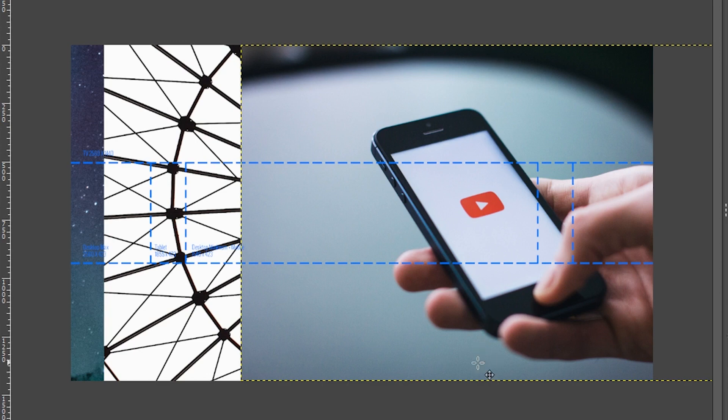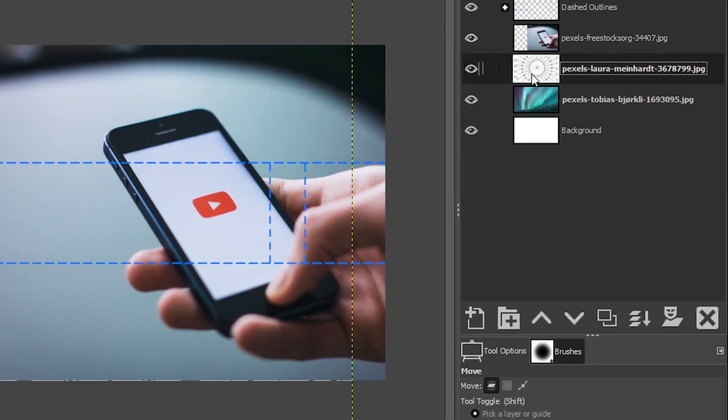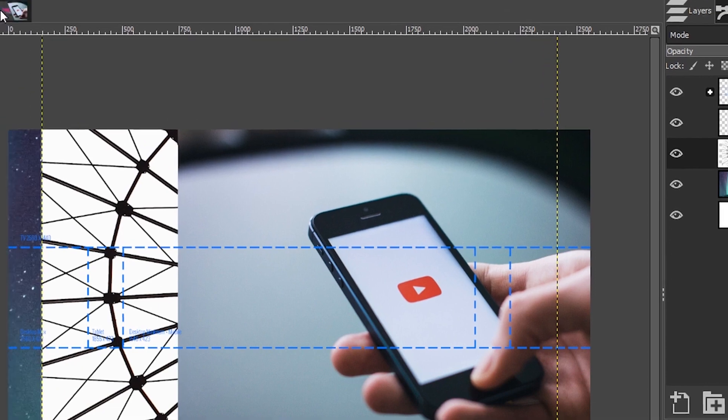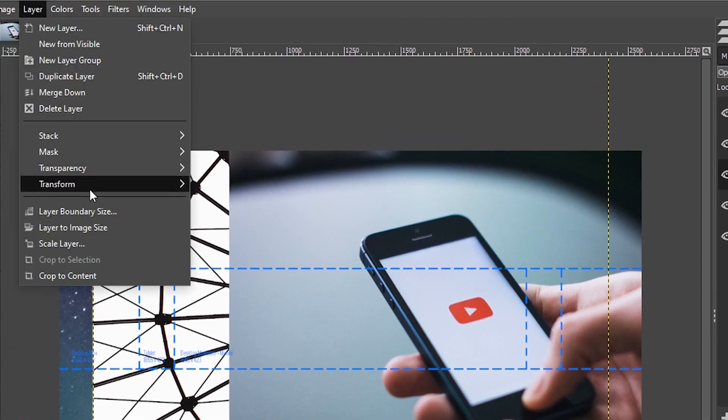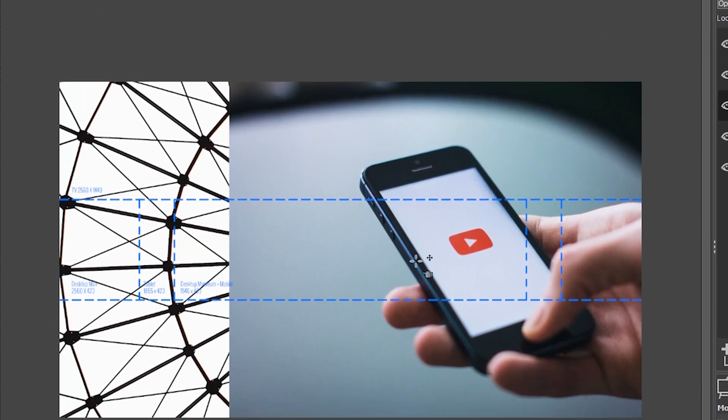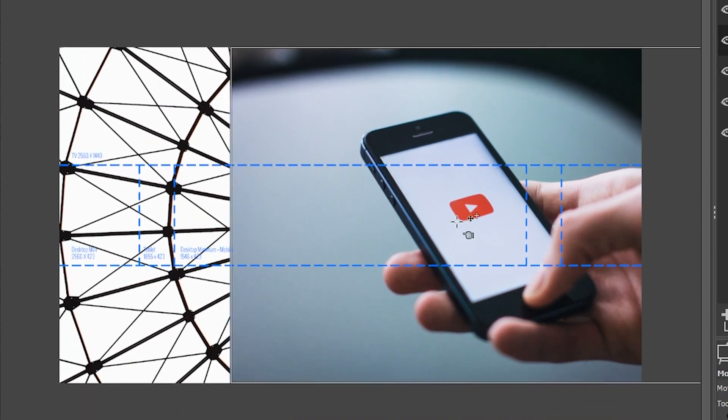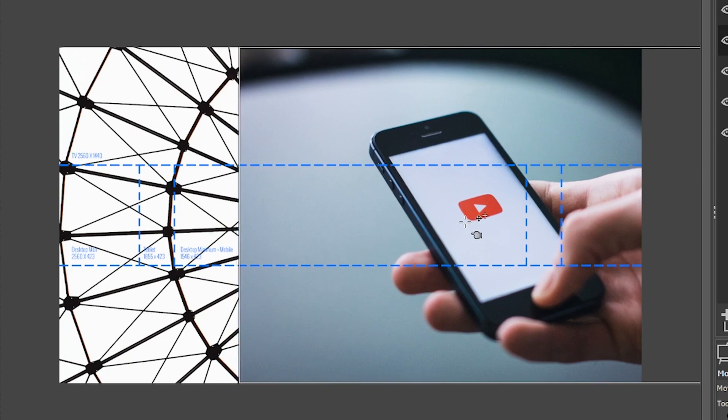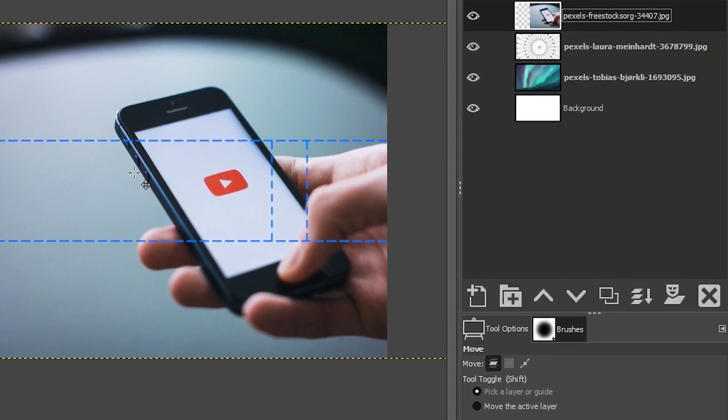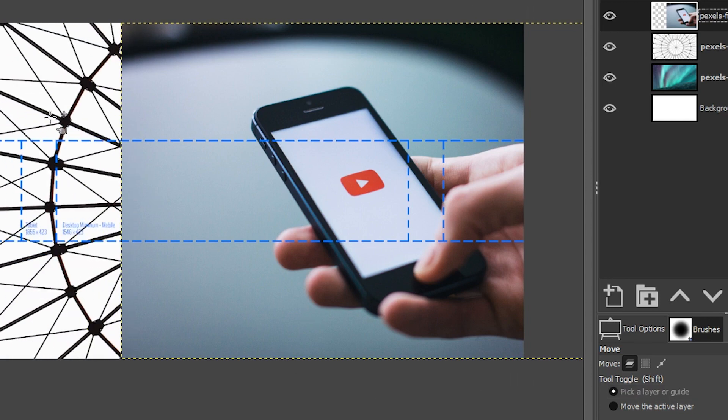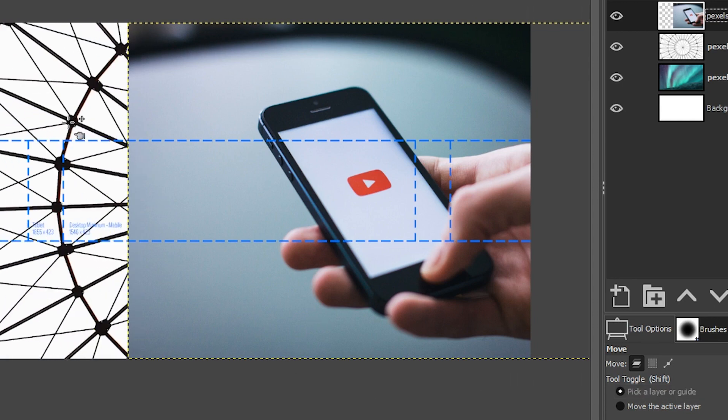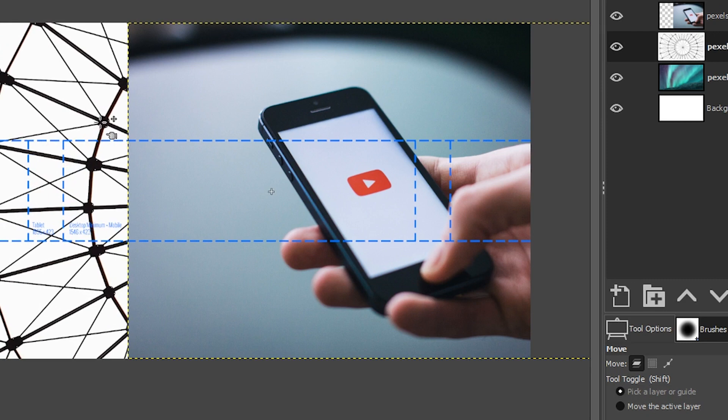My next image needs to rotate. I can do that by going to Layer, Transform, and selecting Rotate 90 Degrees. I'm going to click on this image and move it over to the right just a little bit more. I'm able to do that even though I had a different layer selected because in the tool options I have pick a layer or guide, which will allow you to click on a layer on your canvas and then move that layer as needed.